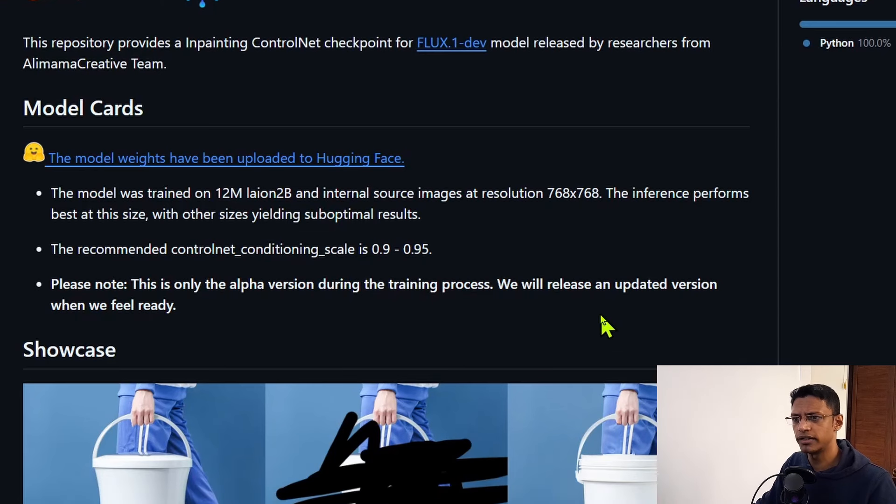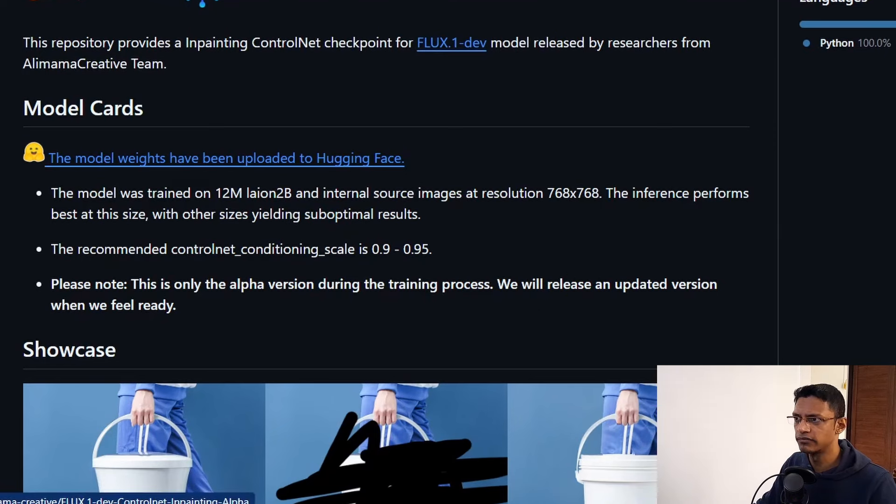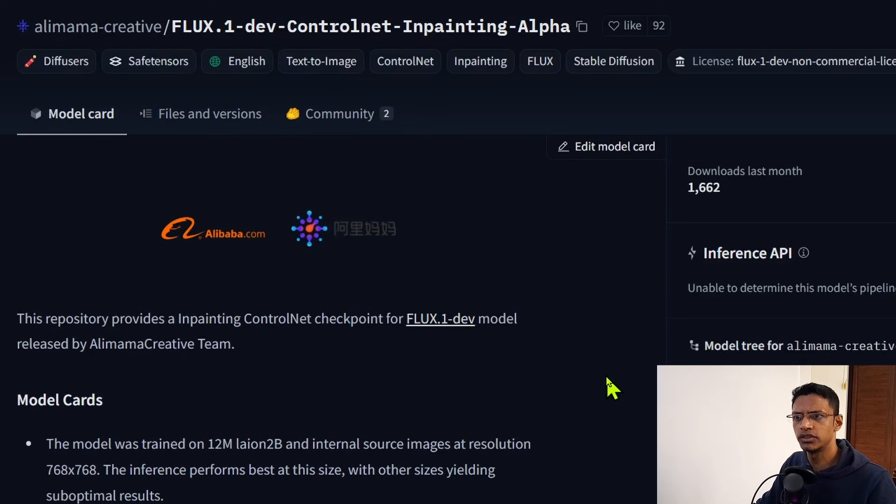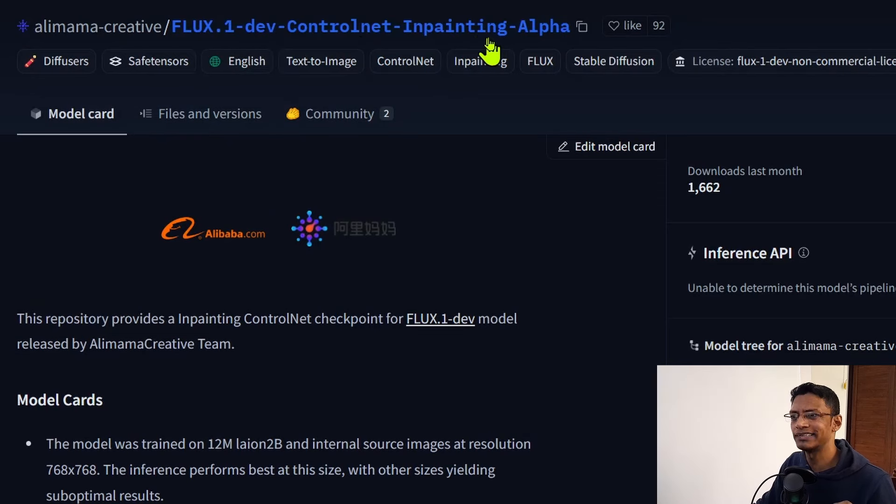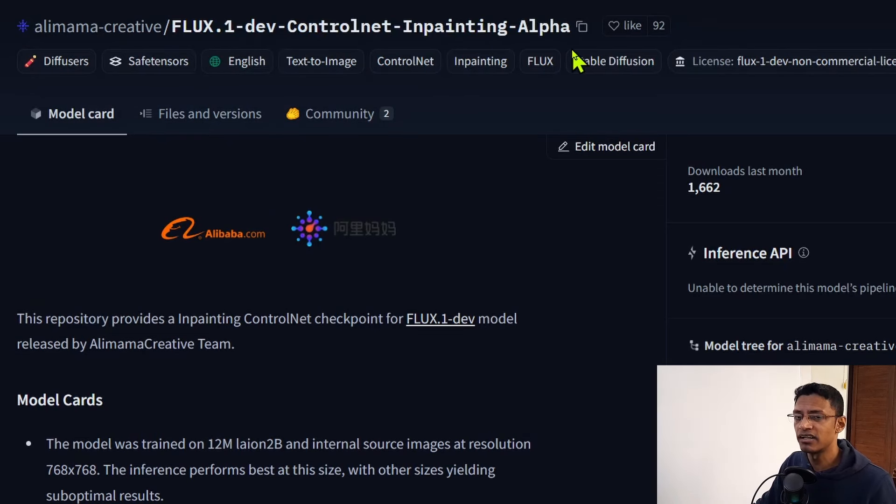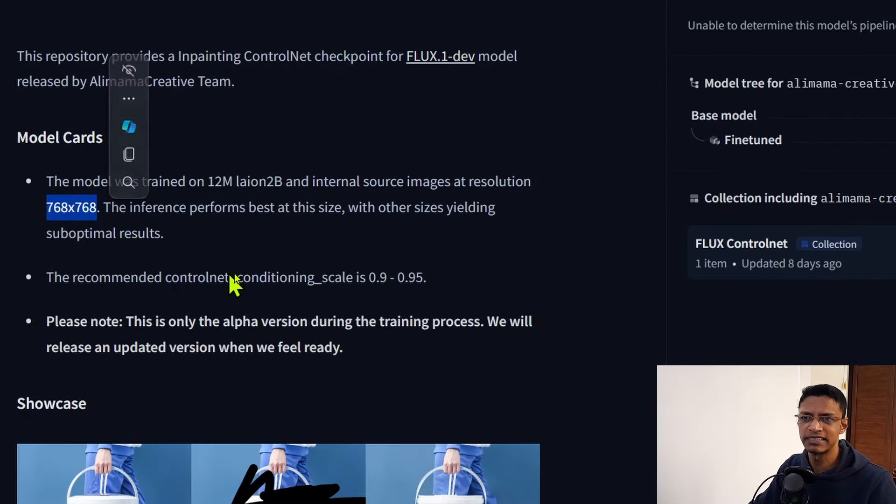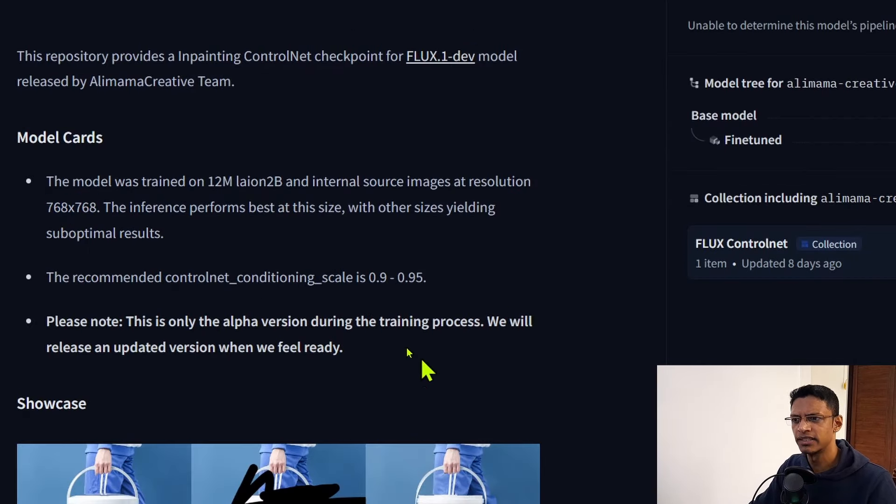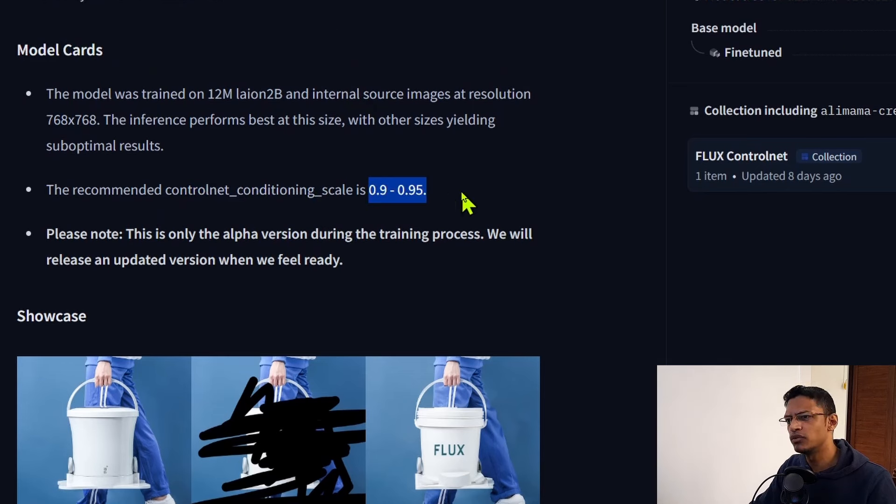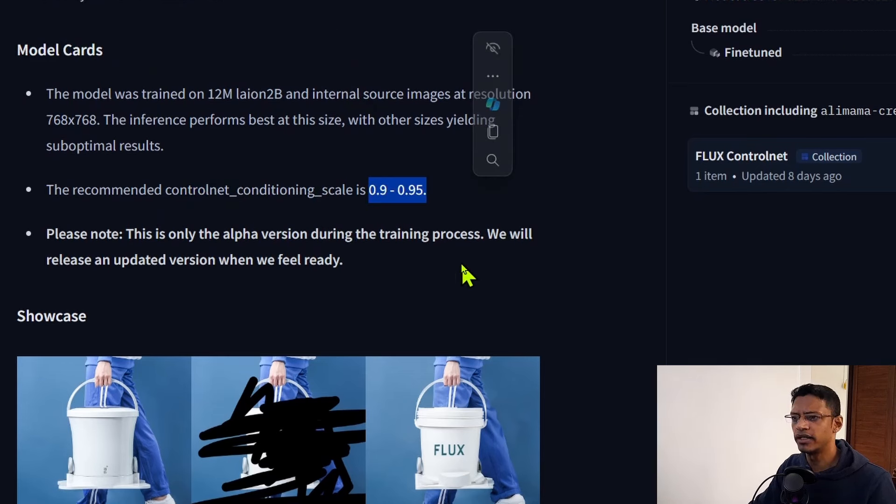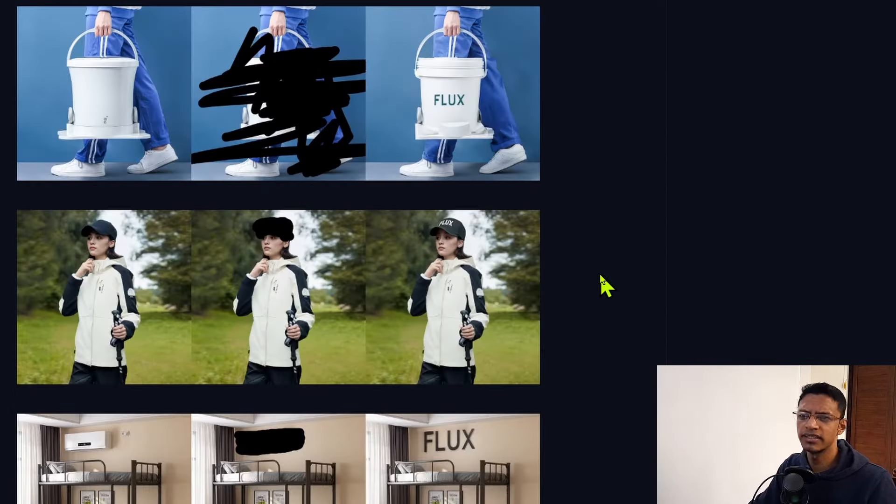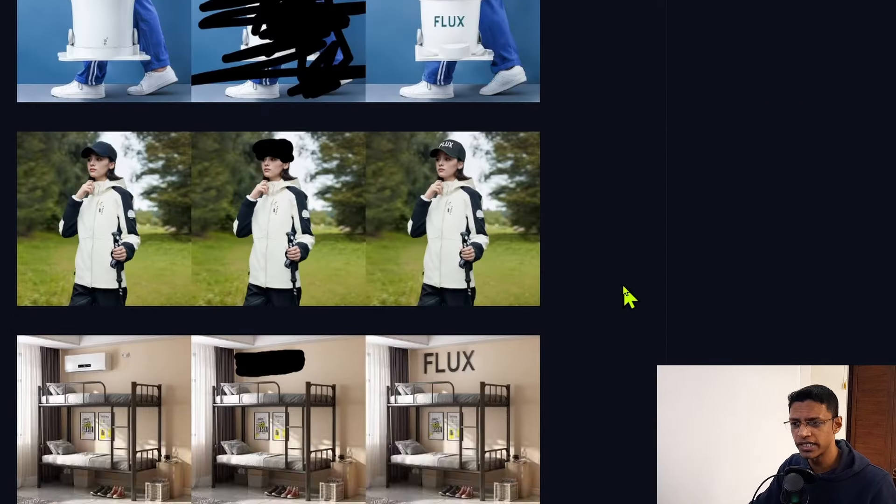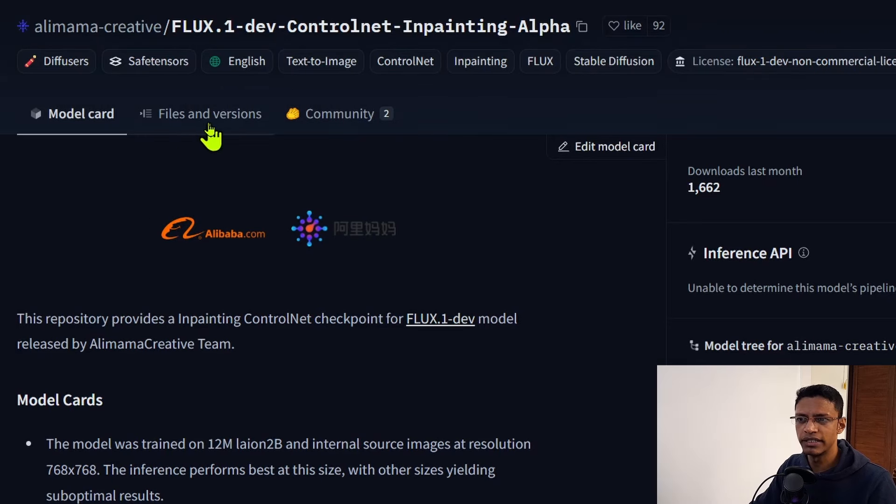As for the ControlNet model, you'll need to click on this link. It will take you to the Hugging Face page that says flux.1-dev-ControlNet-Inpainting, and this is the alpha version. It tells you that the best resolution is 768 by 768 and the ControlNet conditioning scale should be within 0.9 to 0.95.